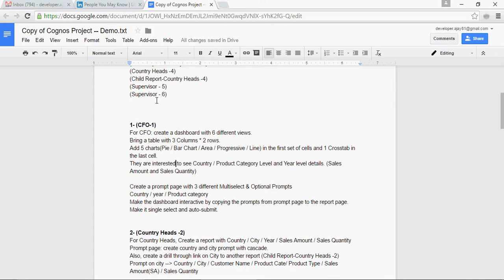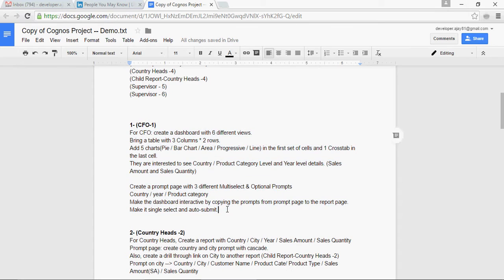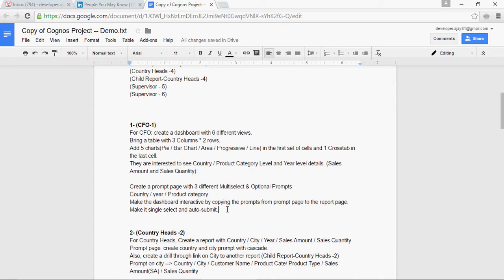Welcome to video number 14 of this Cognos project by BhartikWConsultancy. In this video, we are going to create the first report or dashboard for CFO.